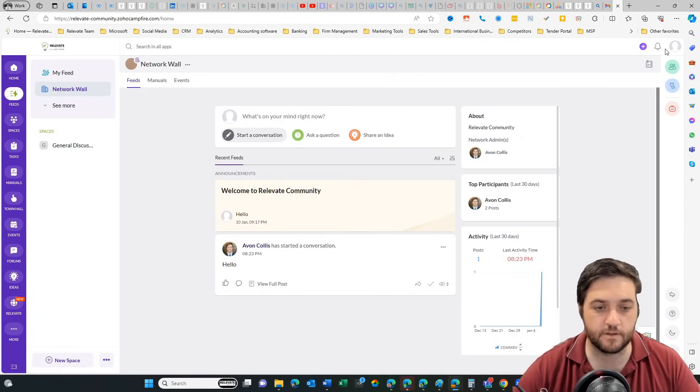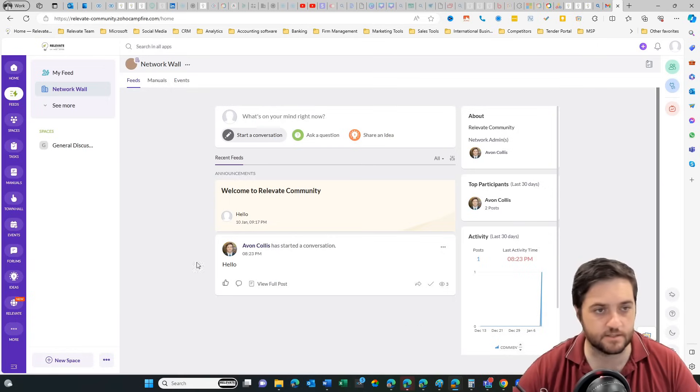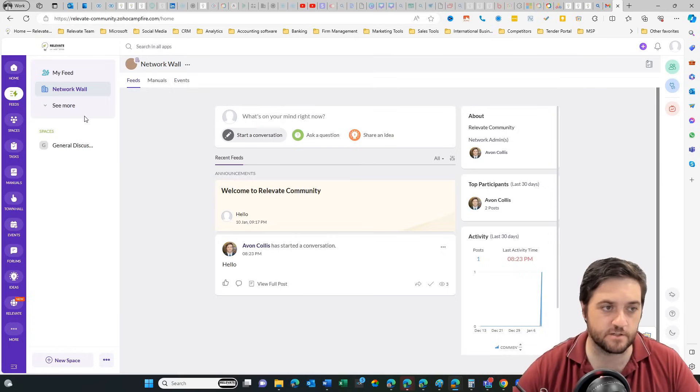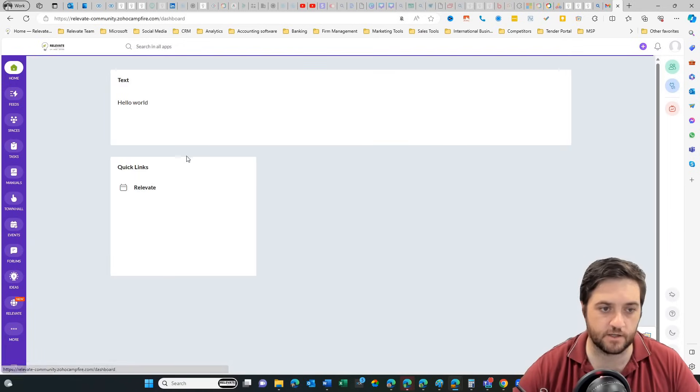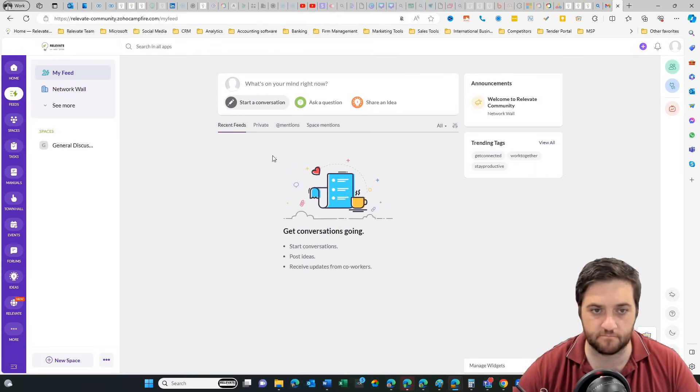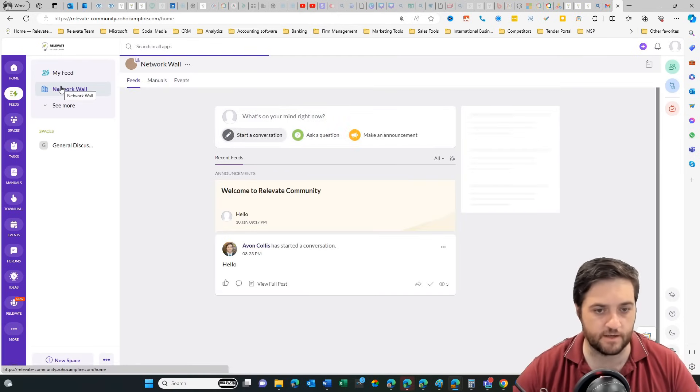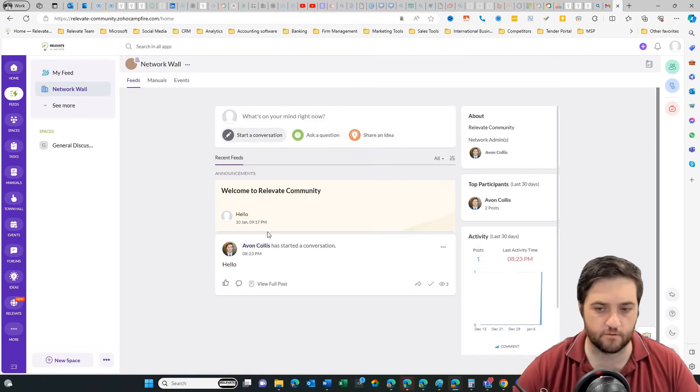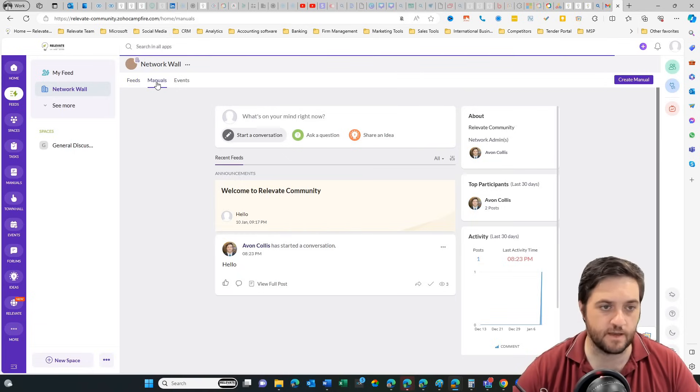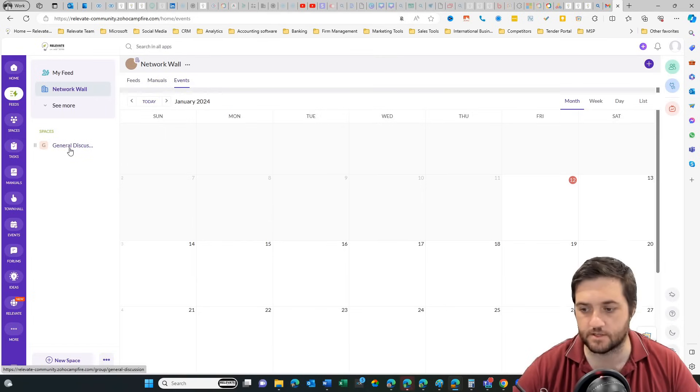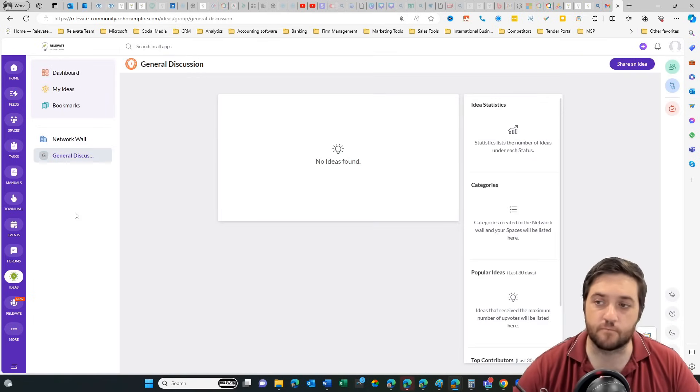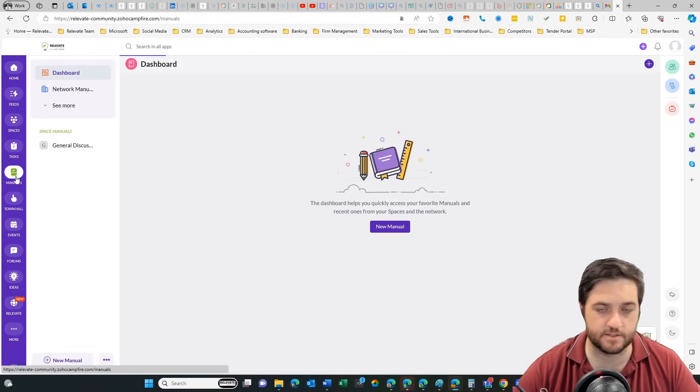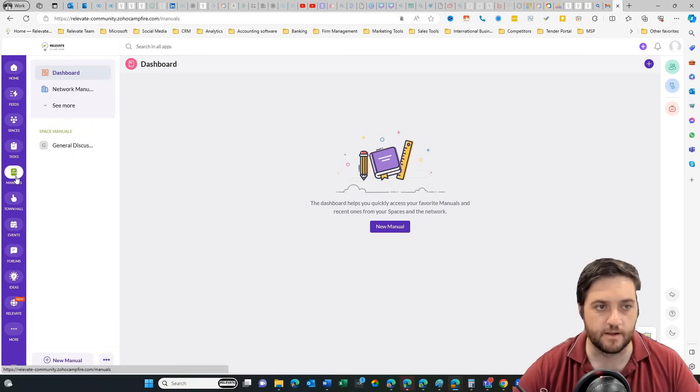So from the user side, we have slightly less features, but mostly the same. So we've still got our homepage and here's those items that we added earlier. If we go to the feeds, again, some things aren't coming up here, but let's have a look at network wall. So there's that hello one that we made. We can see activity, we can see manuals, we've got a general discussion.